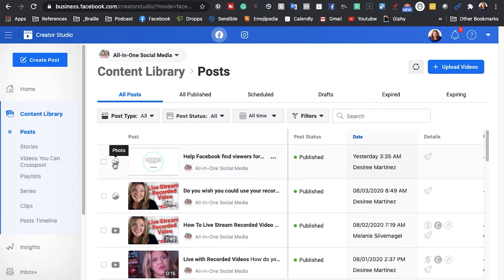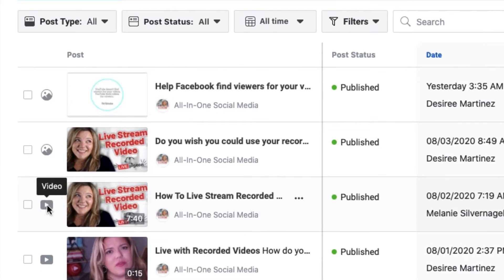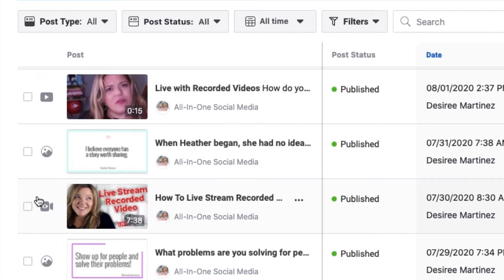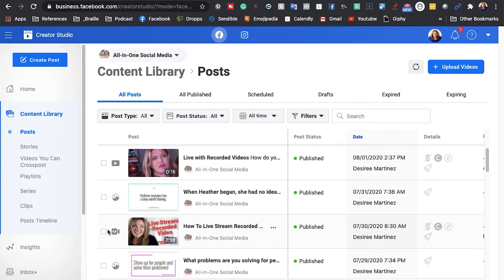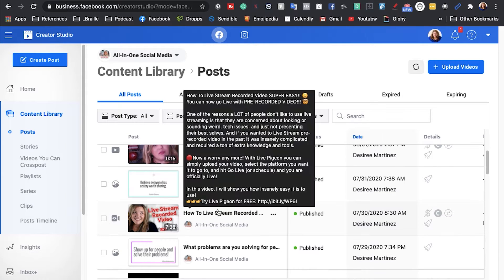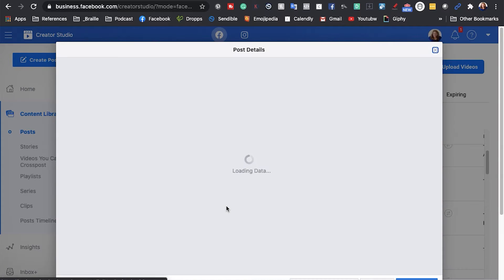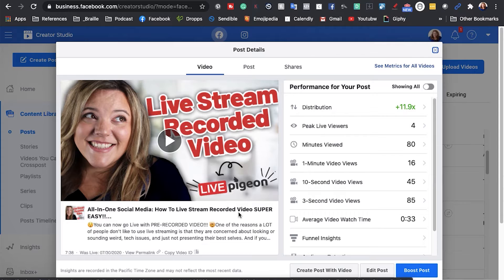As you can see, I have different icons here that show you the kind of posts I have — so photos, videos, and this one here which is a live streaming icon. So what I want to do when I find the live video I want to edit, I'm just going to click on it, and it's going to pull up a pop-up window that's going to give me the data and the information about this video.